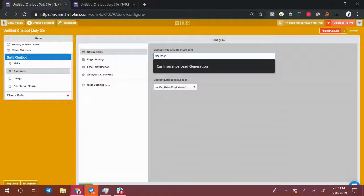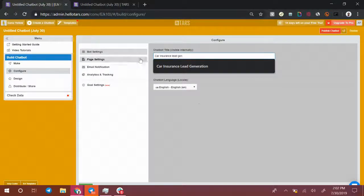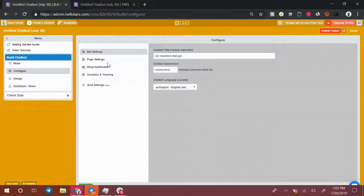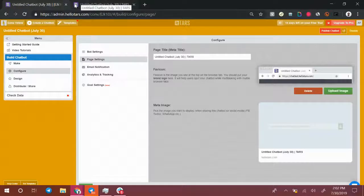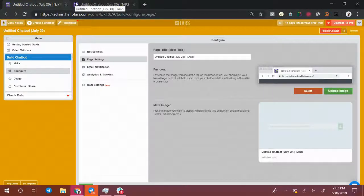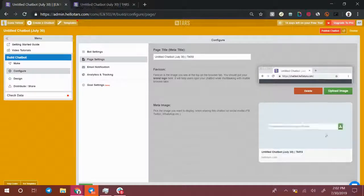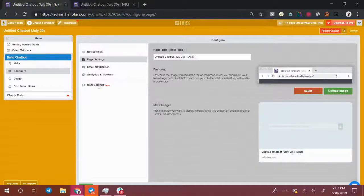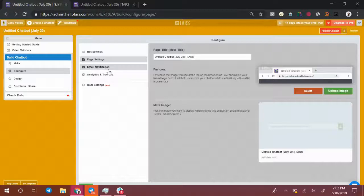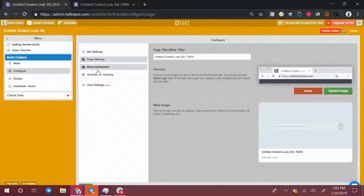So car insurance, lead gen, let's call it something basic like that. You can go into page settings and change the favicon, so what appears in the tab up here, what the meta image is, and do a whole bunch of other cool stuff like that.